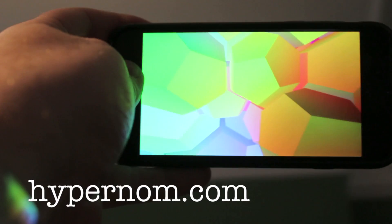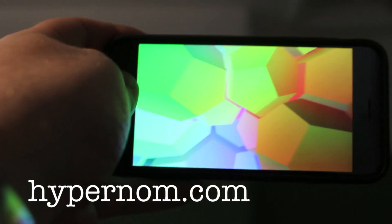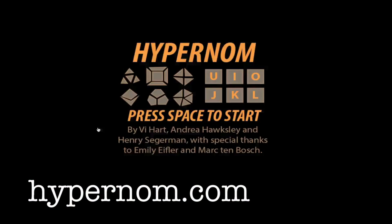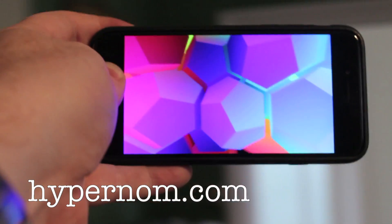Alright people, check it out. There's a website. Hypernom.com. This will work on almost any browser, and also on your phone.